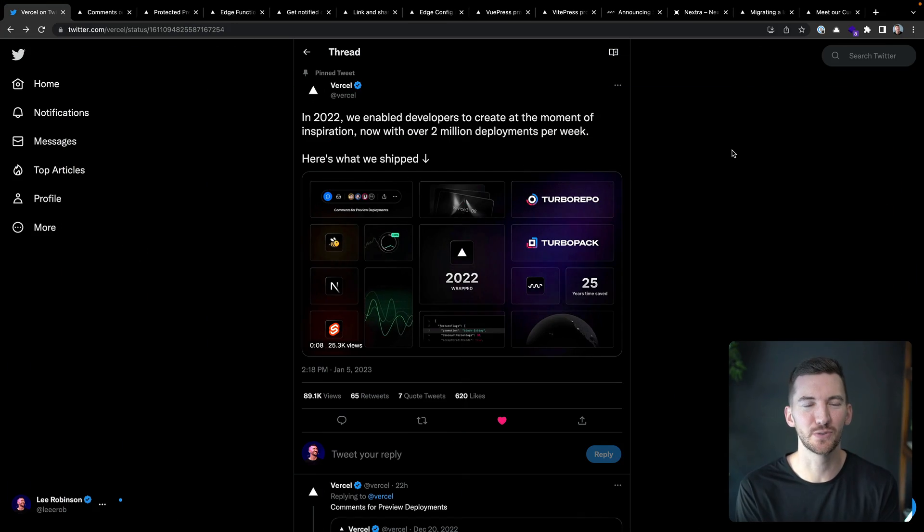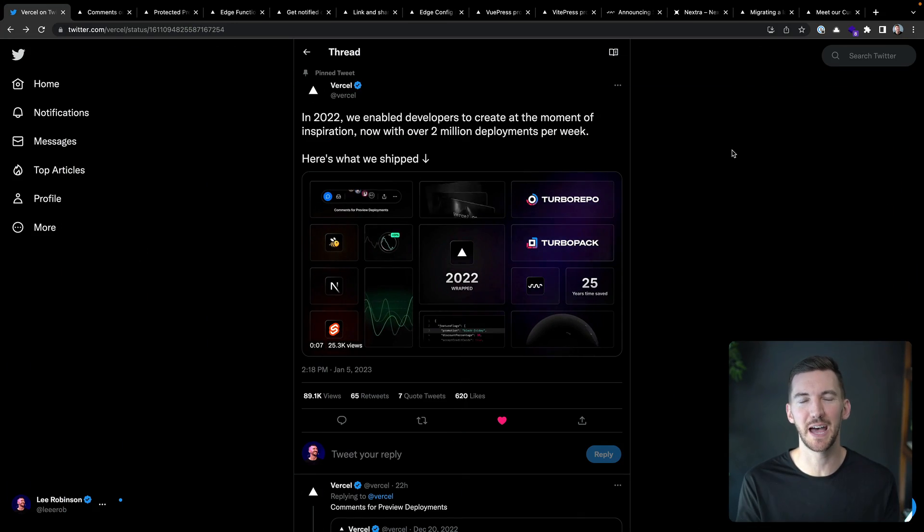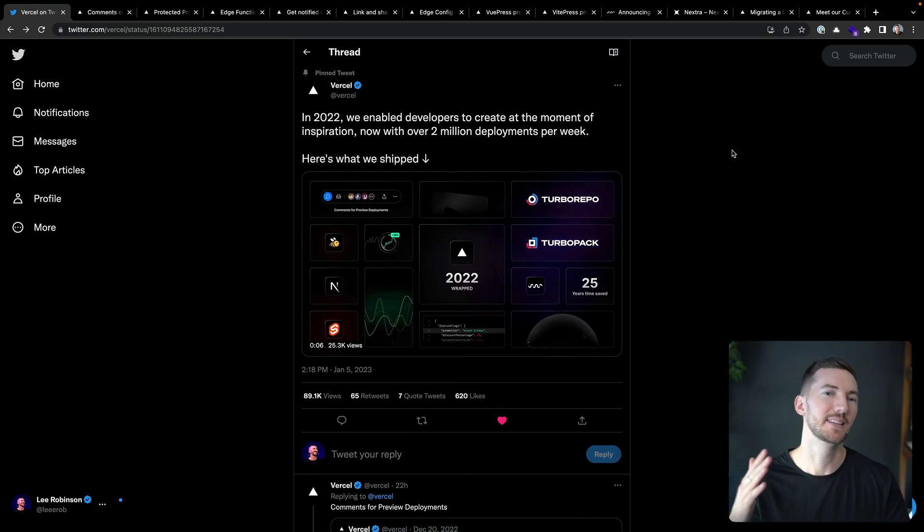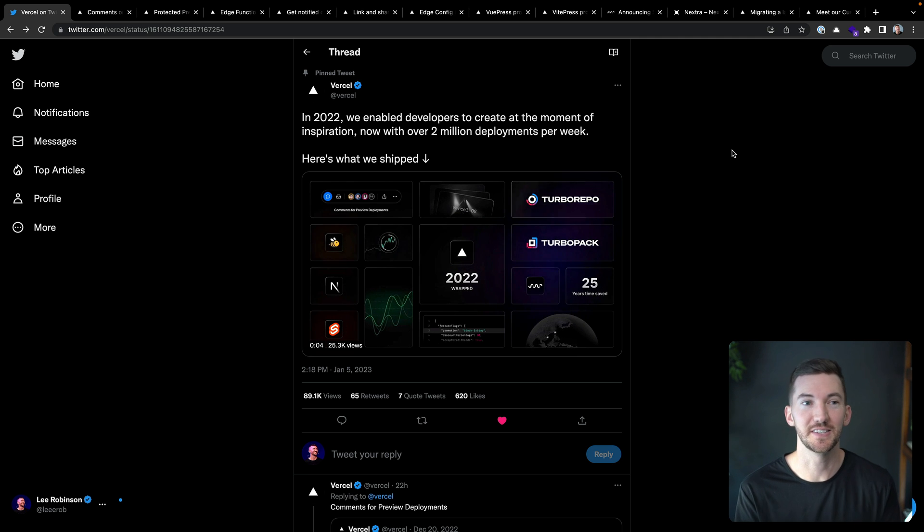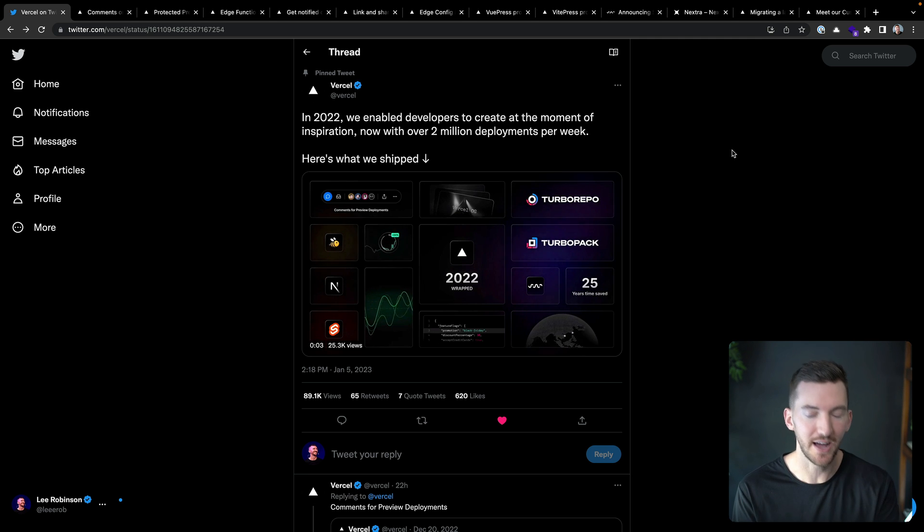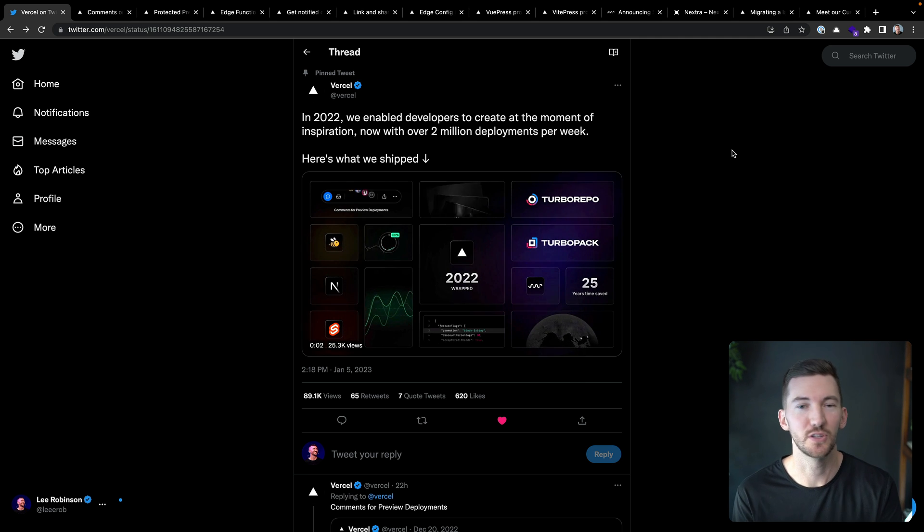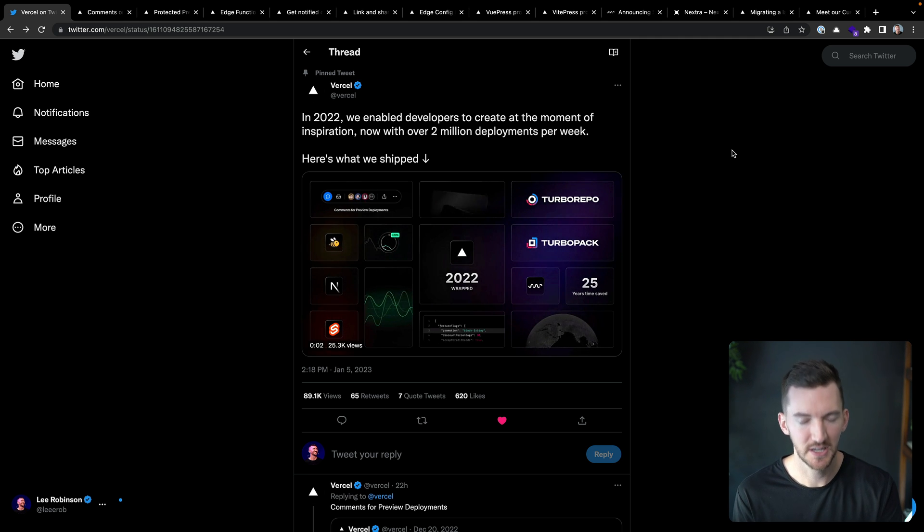To kick things off, we actually just posted a 2022 recap thread that lists basically everything we shipped in the last year. So check that out in case you're curious.